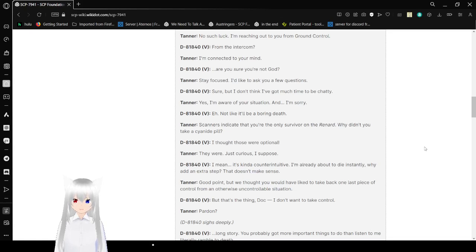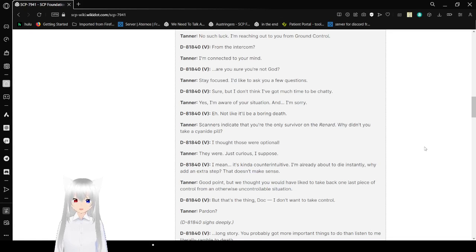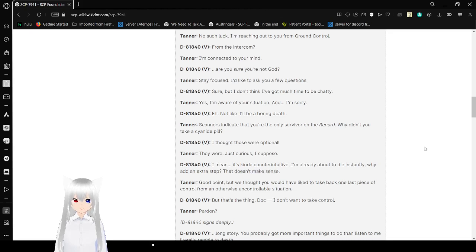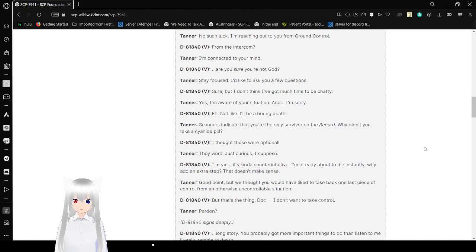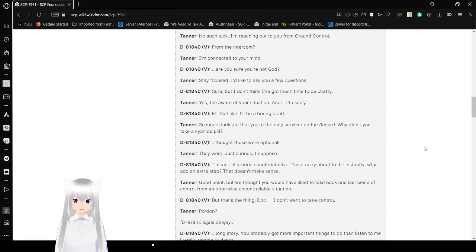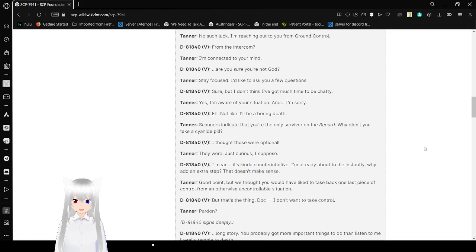V: Stay focused. I'd like to ask you a few questions. M: Sure, but I don't think I've got much time to be chatty. V: Yes, I'm aware of your situation and I'm sorry. M: Eh, not like it'll be a boring death. V: Scans indicate that you're the only survivor on the Renard. Why didn't you take a night pill? M: I thought those were optional. V: They were. Just curious, I suppose.